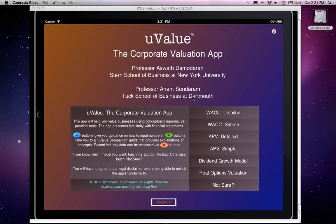We created uValue with two important goals. The first goal is we want anyone who is keen to do a good valuation to have access to self-contained, fully functional tools to do so. The second goal is educational — we see time and again that poor investment decisions often start with poor valuations, not necessarily because people make incorrect judgments about the future, but often because models are not used to their fullest potential, or used without understanding their limitations and capabilities, or inputs are not fully thought through or consistent.